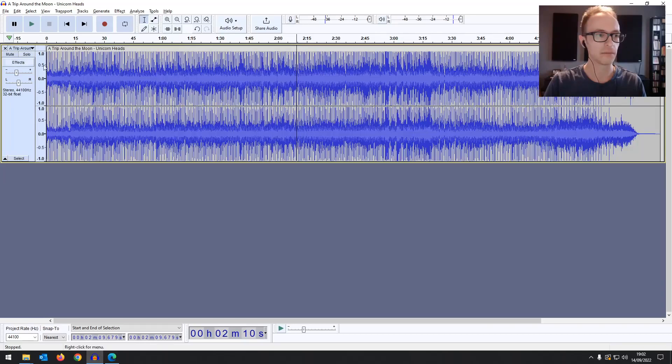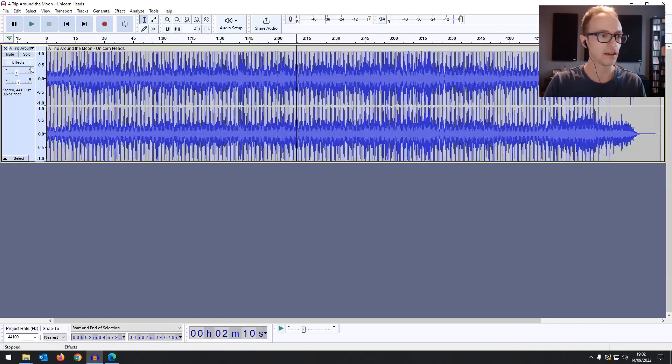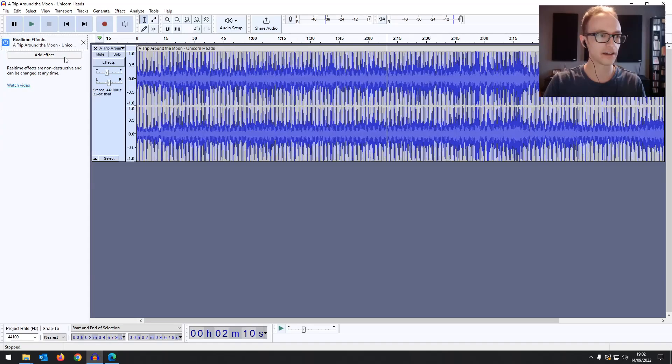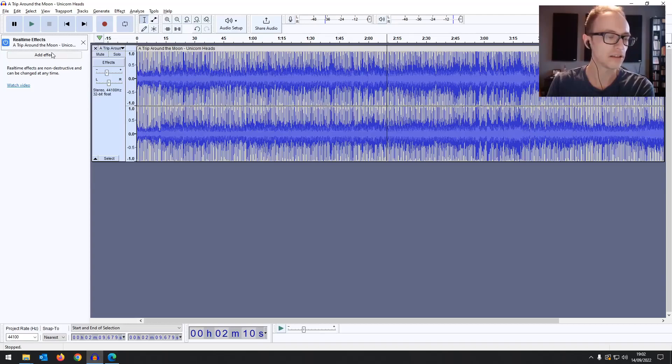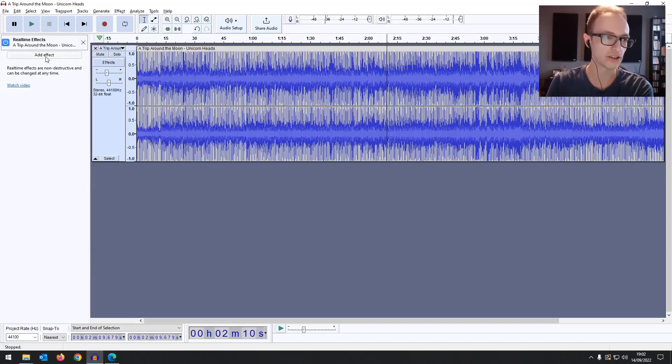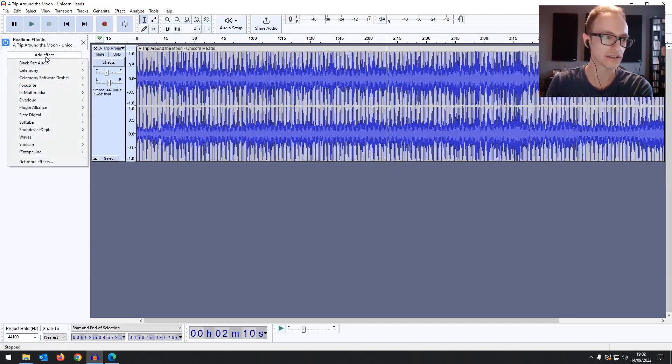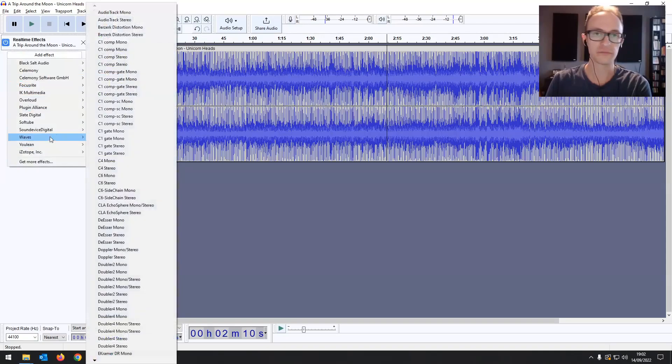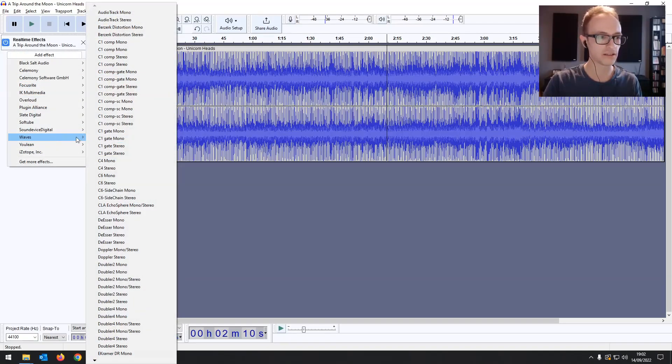So I've just loaded up a song here and you can see this effects button here. If you click on that you can now apply an effect to this one track that won't apply to the other one. If you have more tracks you can apply different effects to each. You can click add effect and choose from any of the VST plugins you have.